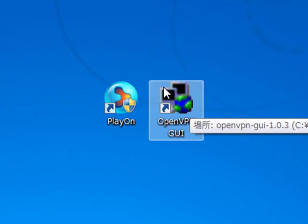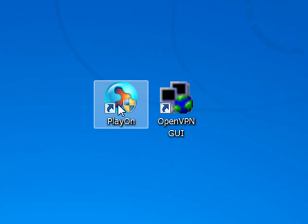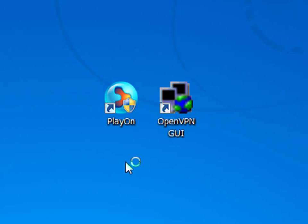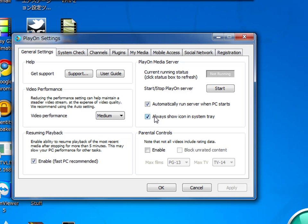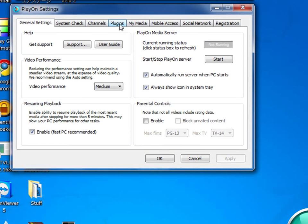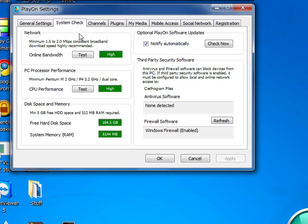That is my VPN over here and that is my PlayOn. Double click, hit yes. There you have it — that is my media server. That is exactly what PlayOn looks like. The first thing I usually like to do is hit System Check. I'm on a Japanese IP right now. Hit the Test button and it should work pretty fast.